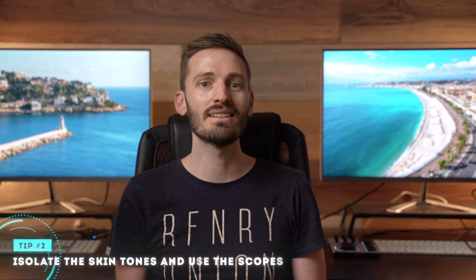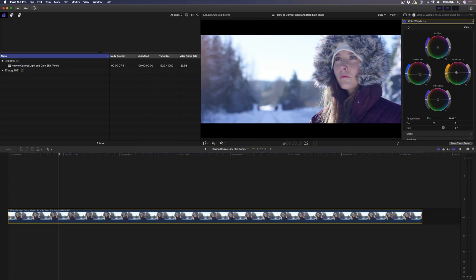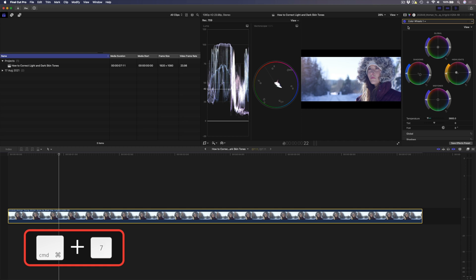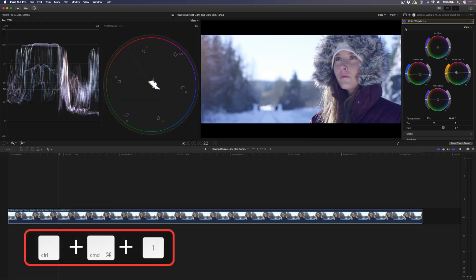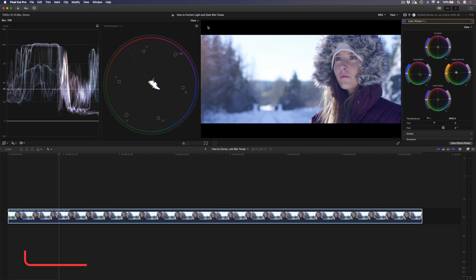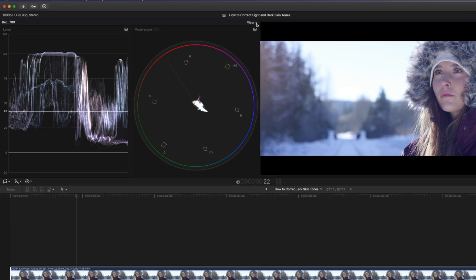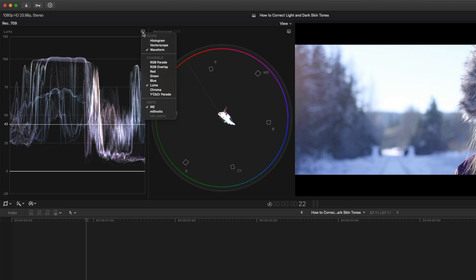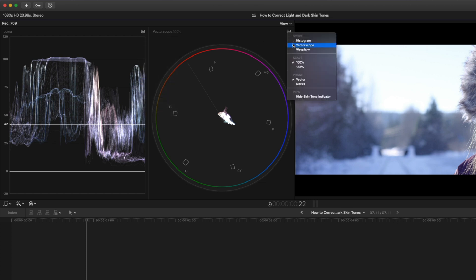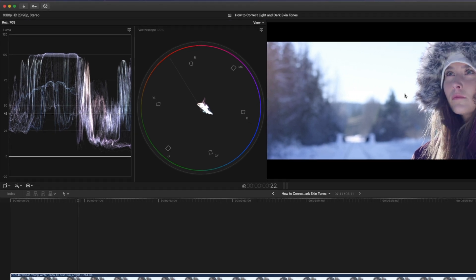Now that we have our basic color grade, let's go ahead and correct this light skin tone, which brings me to tip number two. Isolate the skin tones and use the scopes. Let's first bring up the scopes using the shortcut command seven and then I'm going to hide my browser window using the shortcut control command one. When I'm working with skin tones, I like to set my scopes to this two panel display and I set my one side to a waveform set to luma and I'll set the other side to a vectorscope.